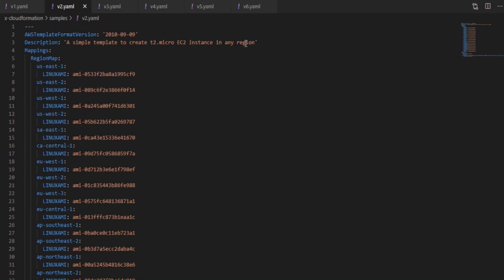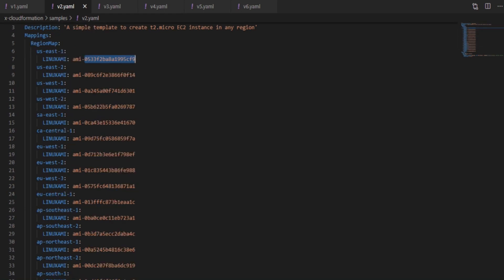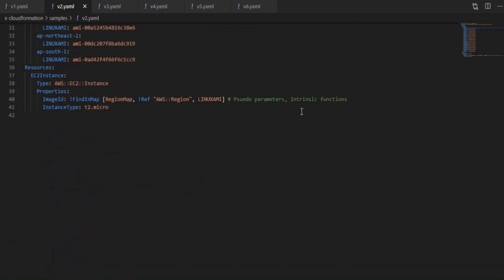Let's see the next version. We are introducing a new section here which is called as mappings. I have listed each region with a corresponding AMI in that region. Then we could reference this mapping in the image ID rather than hardcoding it to a specific image. So we could reference the mapping by using an intrinsic function in CloudFormation, find and map in this case.